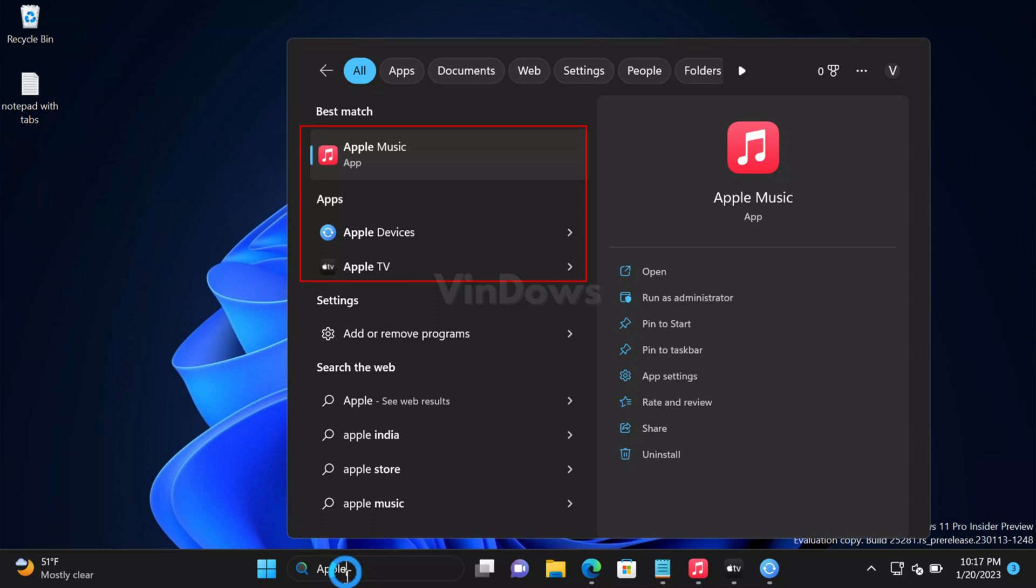These apps are now available in the Microsoft Store on Windows 11. They have been developed using modern technology, resulting in improved performance and reduced resource usage compared to iTunes. Right now these apps are only available in United States.